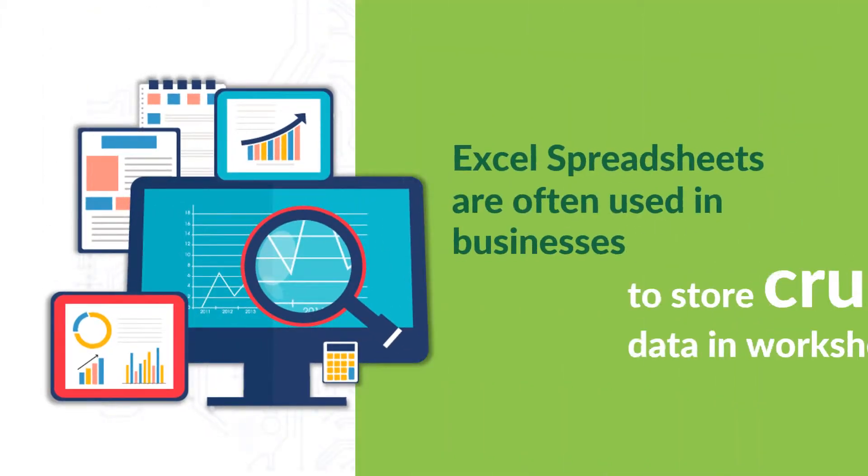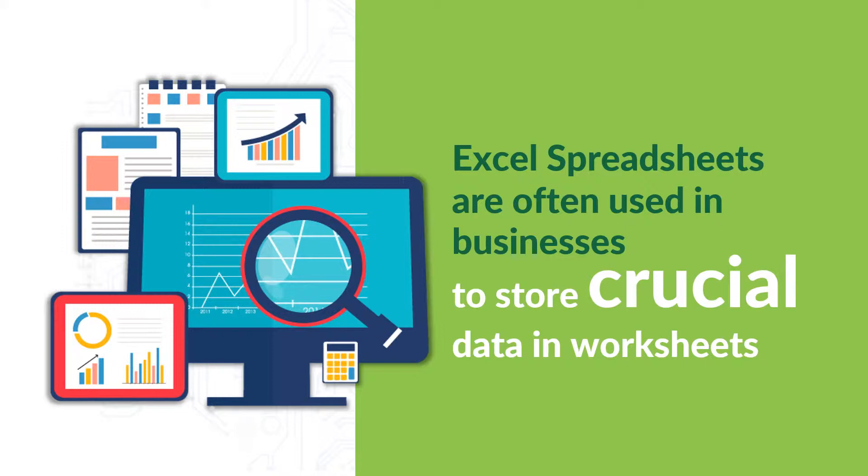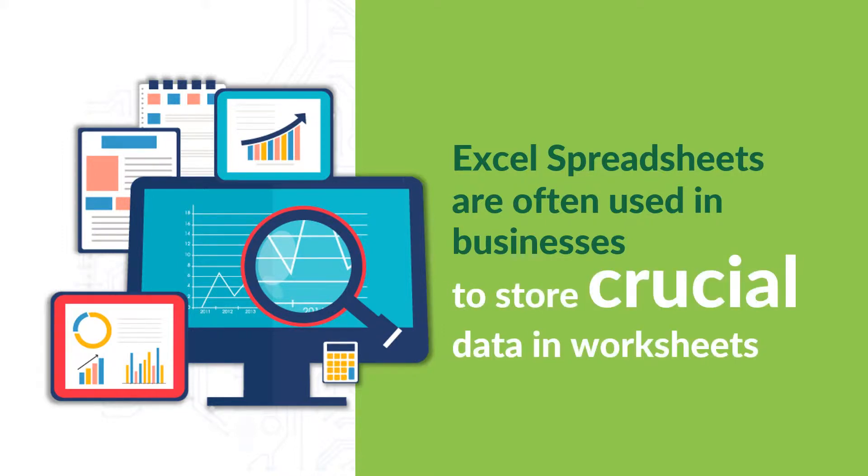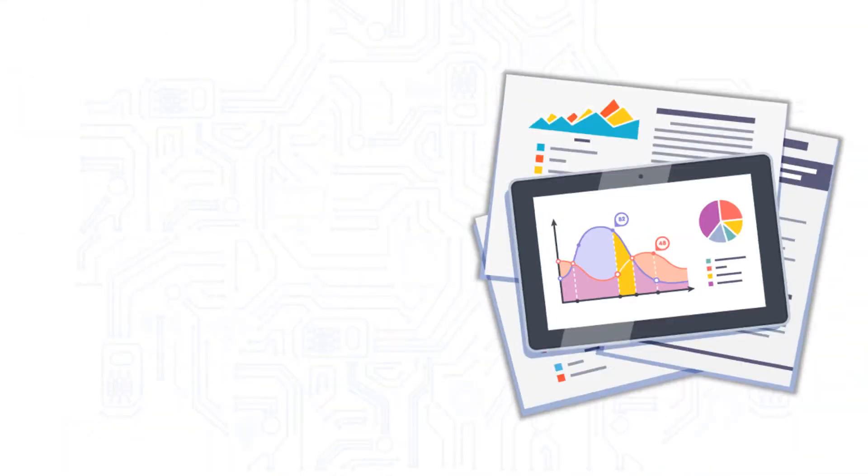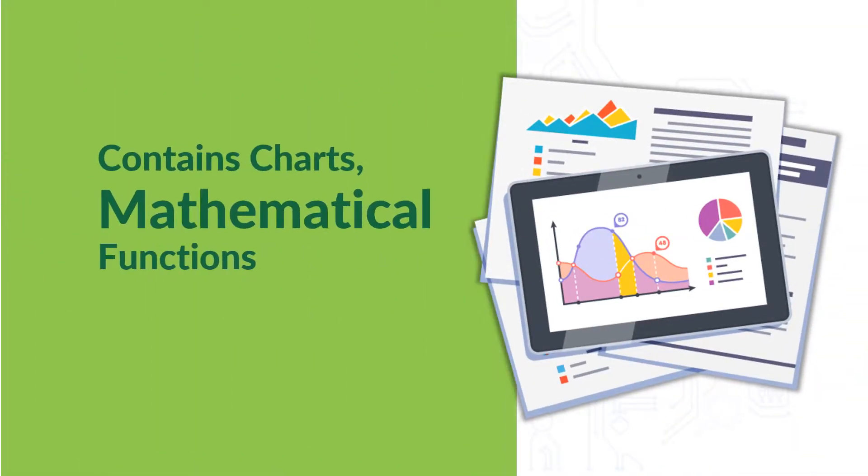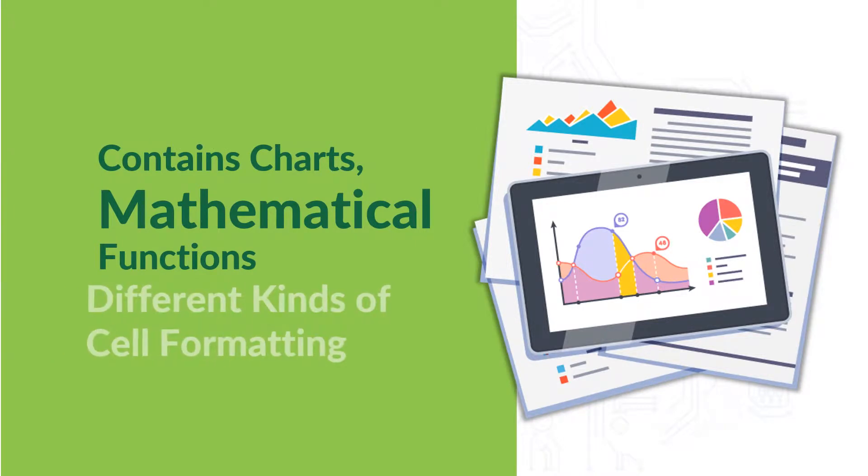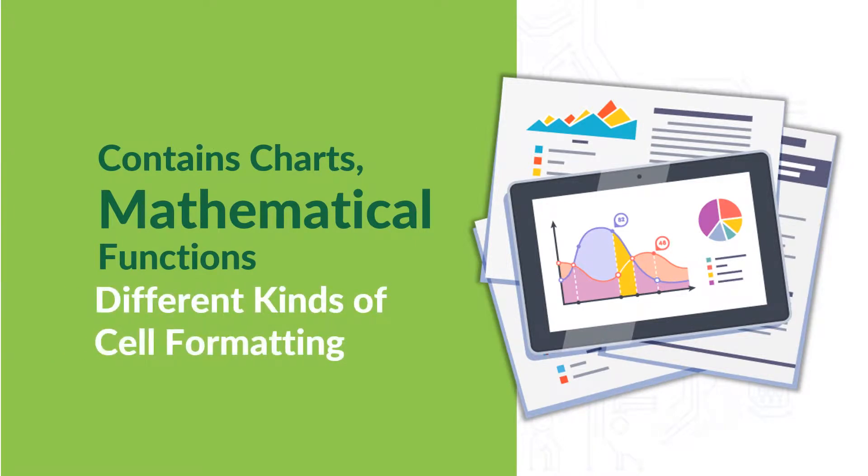Excel spreadsheets are often used in businesses to store crucial data in worksheets. It might also contain charts, certain mathematical functions, and other different kinds of cell formatting.